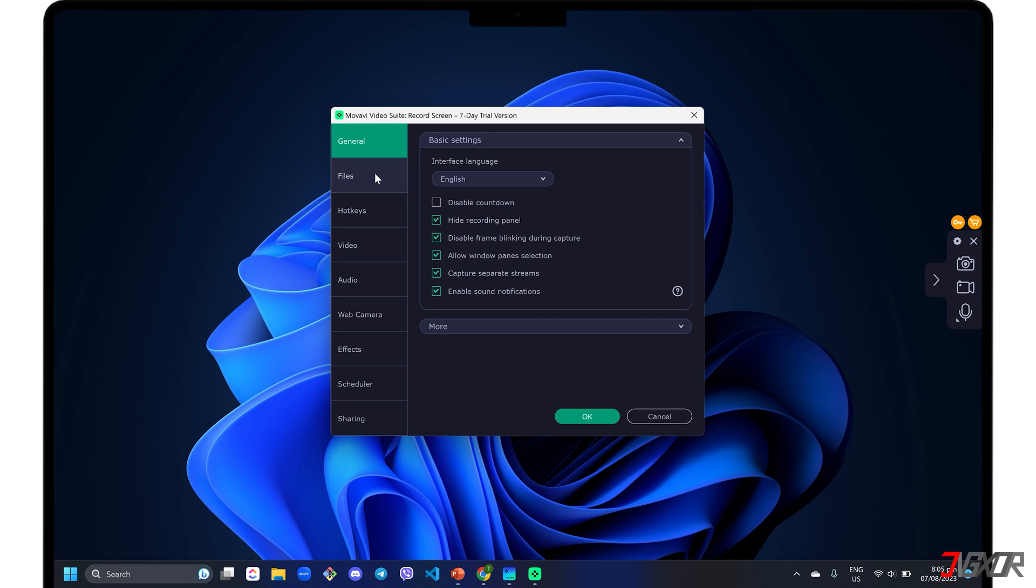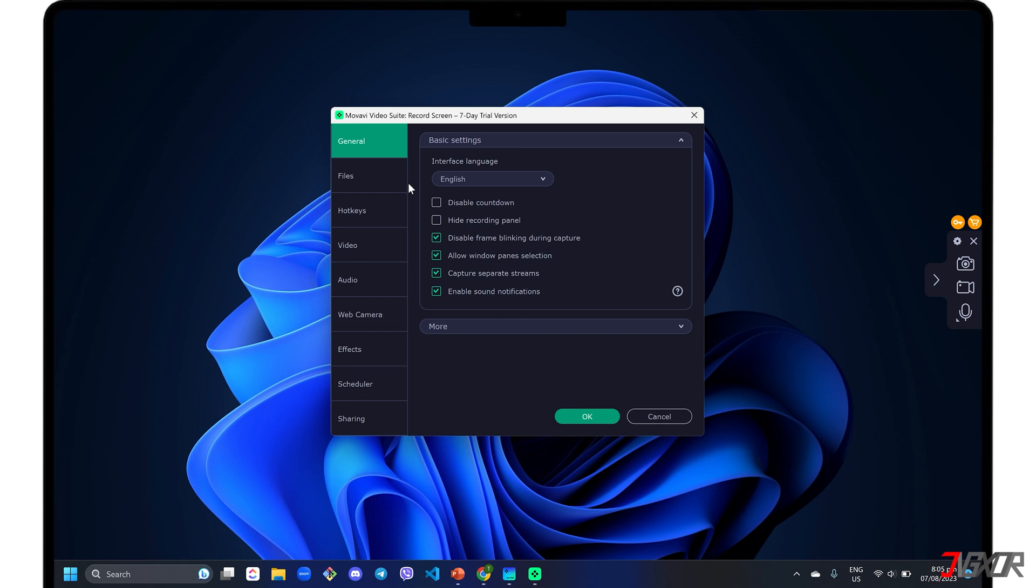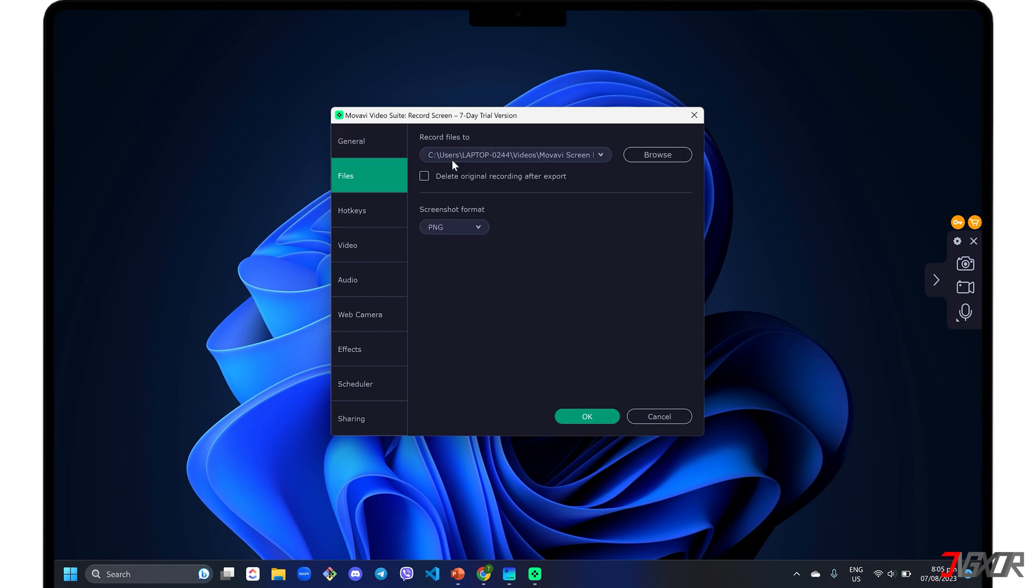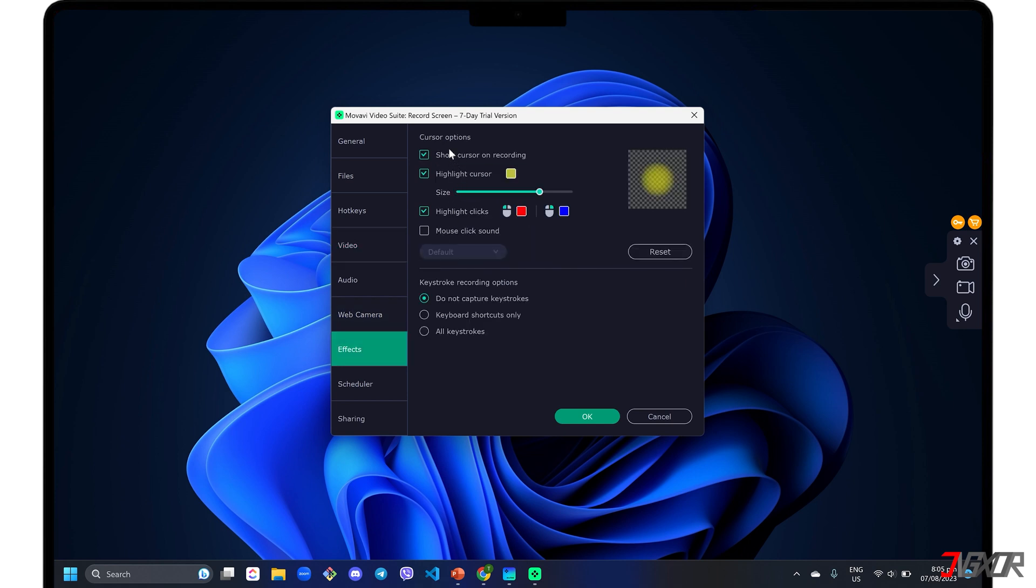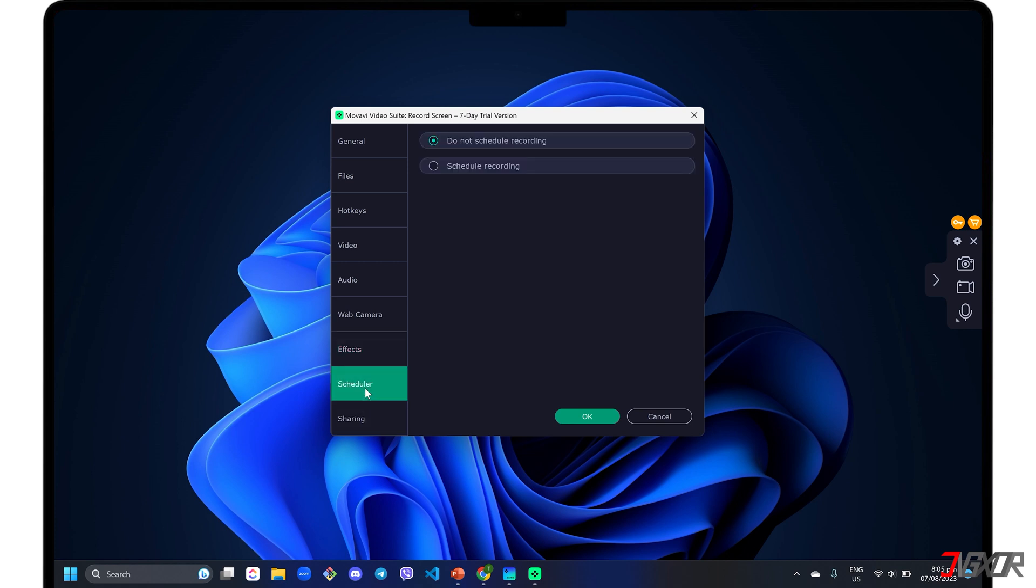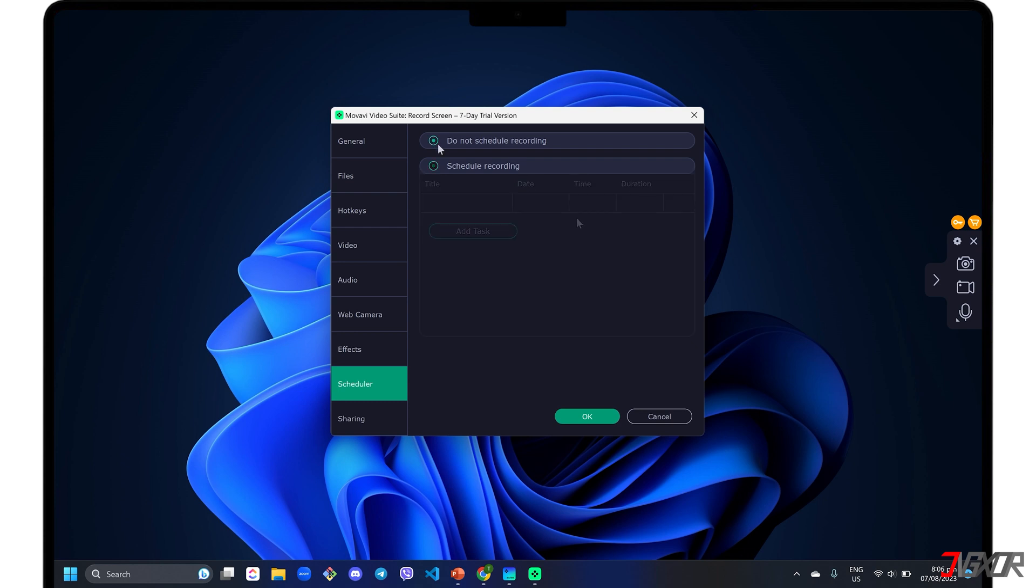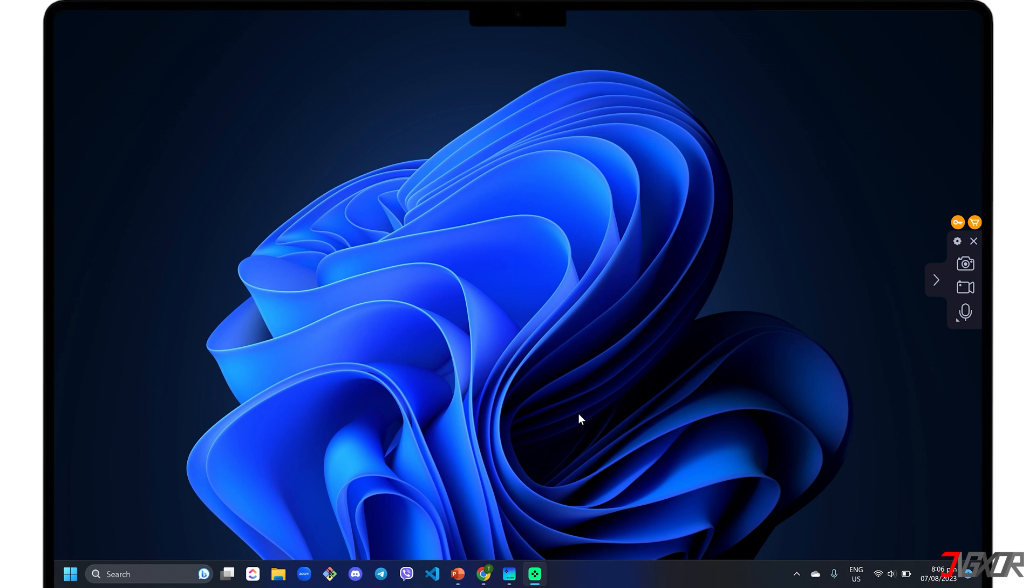Under the General tab, click each checkbox to enable the configuration described by its label, such as disabling the default countdown or hiding the recording panel. Set your preferred destination folder when saving your recording in the Files menu. Go to the Video tab if you want to adjust your output's frame rate. To show cursor and keystroke activity in your recording, you can enable it in the FX tab. You can also limit your recording duration and set a specific time range in the Scheduler configuration. Finally, click the OK button to save your changes.